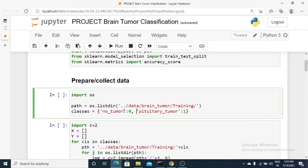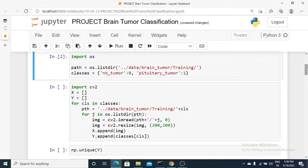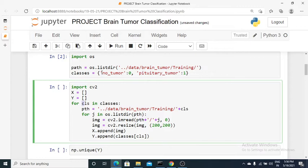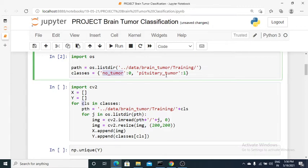Since machine learning works on numeric data only, I've labeled no tumor as class 0 and pituitary tumor as class 1. I've created two Python lists, X and Y. X will hold all the images and Y will hold the targets. In the loop, for each class — first no tumor, then pituitary tumor — we go into that class path.